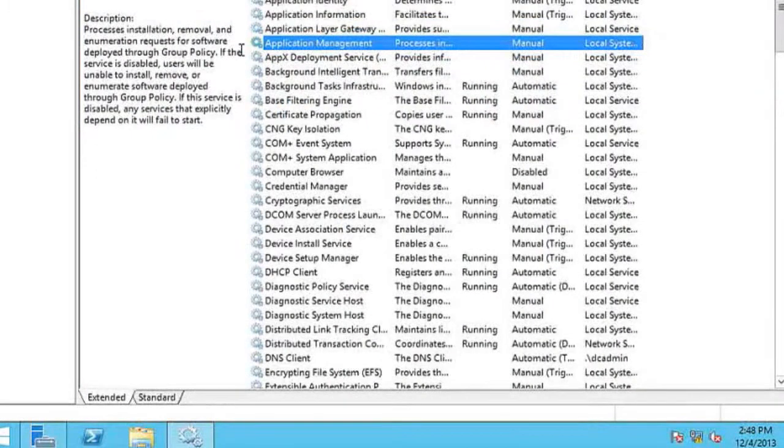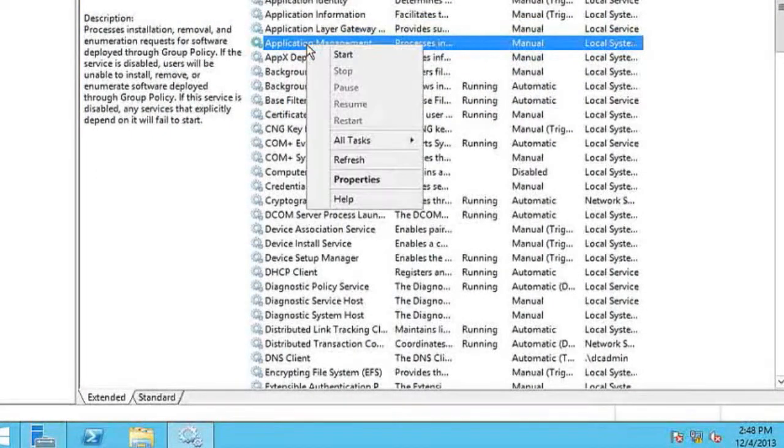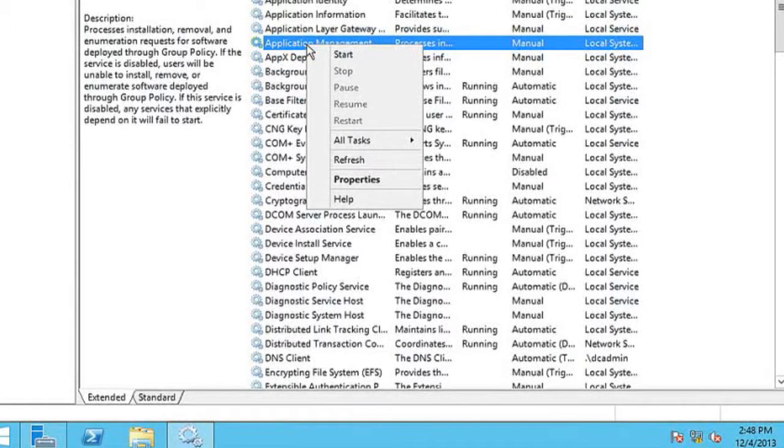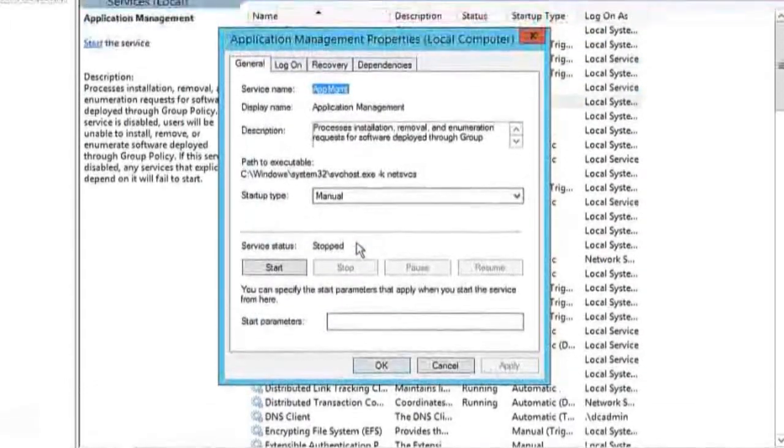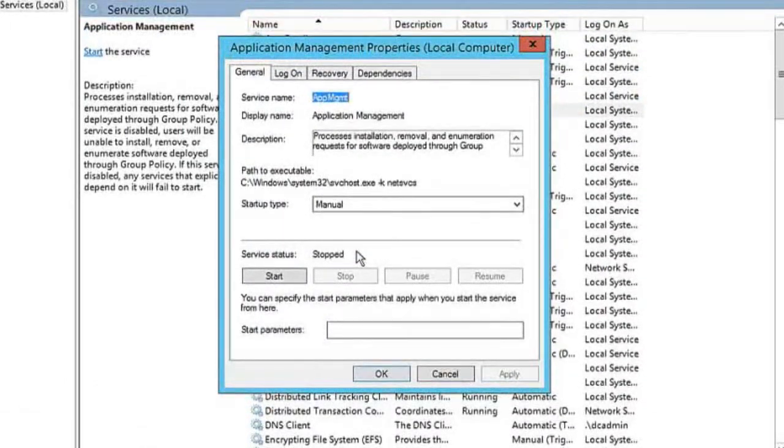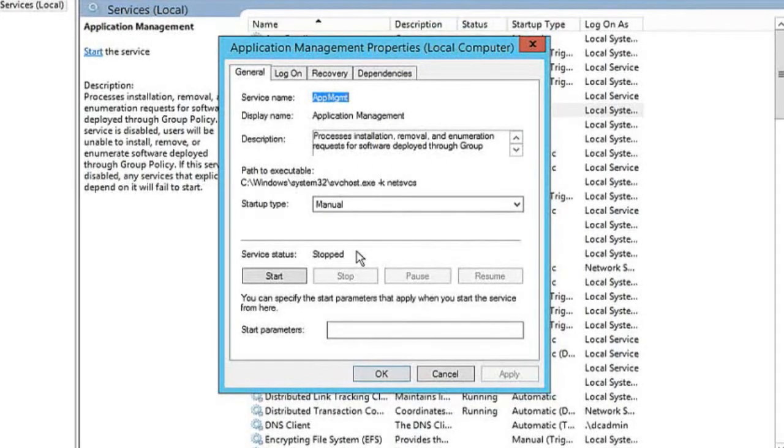Let's take a look at the service here. We can right-click any service and go to properties. First we want to see the account that's being used to run the service.